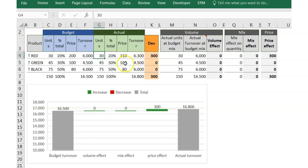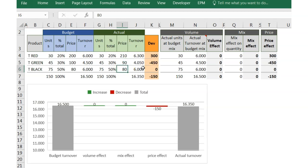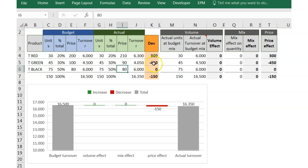Obviously, if we decrease the sales price in another reference, for example TGREEN, we will get a negative price effect. This is pretty simple.